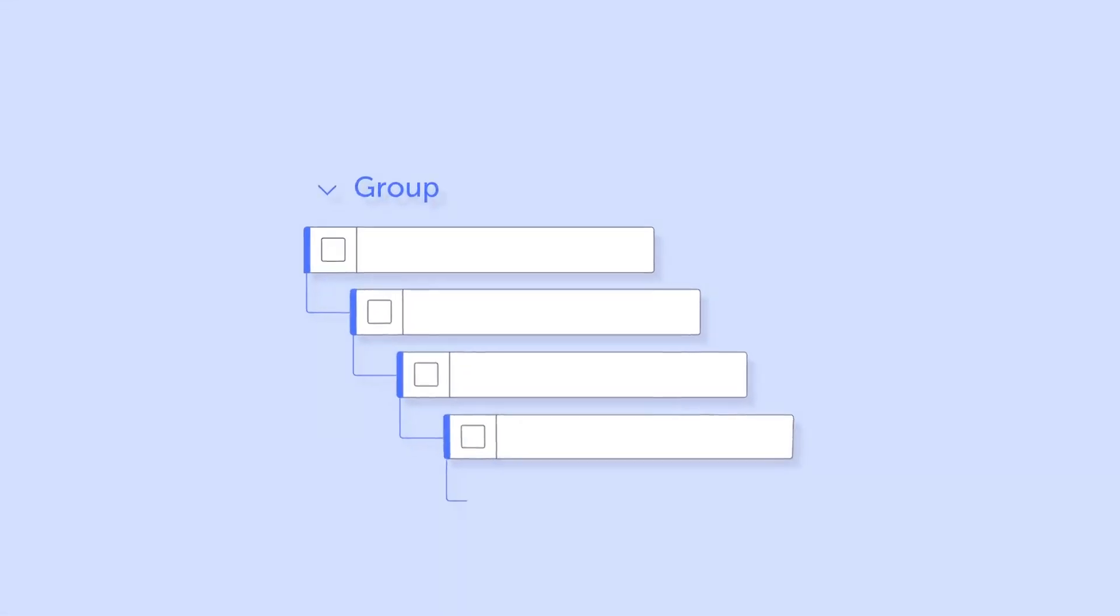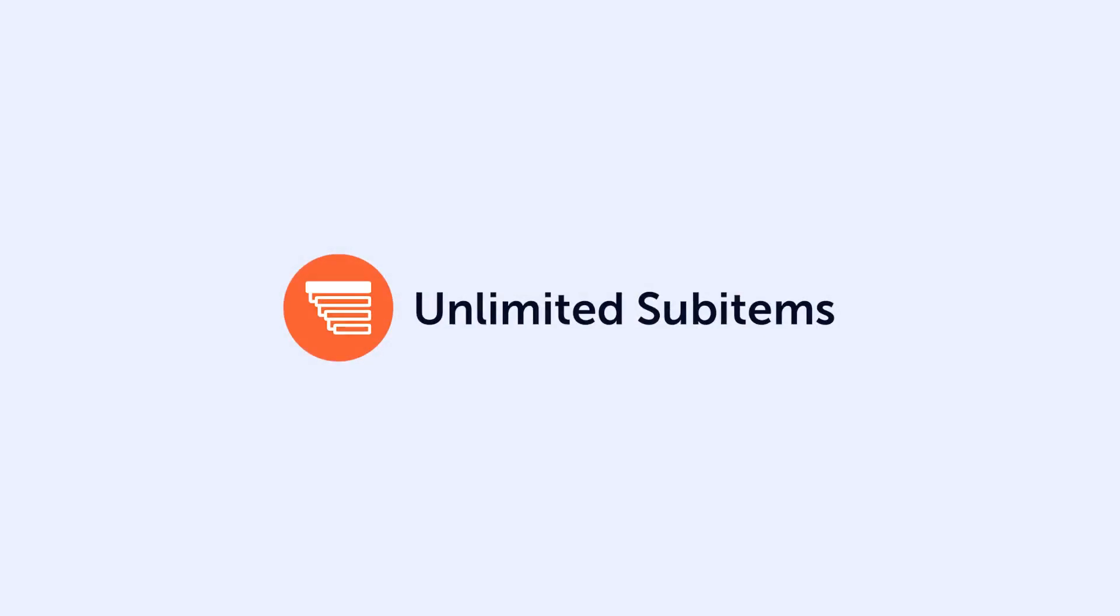Monday's group, item and sub-item trio works well for many projects. But for when you just need to go further, why not check out the unlimited sub-items app for Monday? Install it today from the Monday Marketplace.